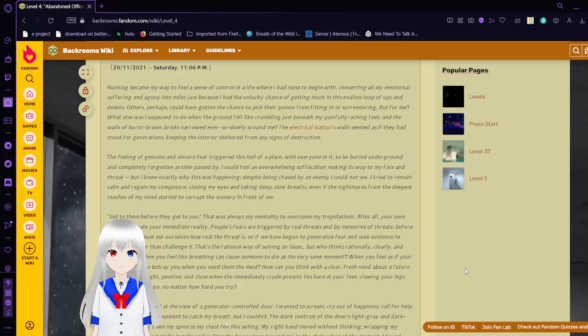But I knew exactly why this was happening. Despite being chased by an enemy I could not see, I was trying to remain calm and regain my composure. Closing my eyes and taking deep, slow breaths, even as the nightmares from the deepest reaches of my mind started to corrupt the scenery in front of me. Get to them before they get to you. That was always my mentality to overcome my trepidations. After all, your own thoughts create your immediate reality. People's fears are triggered by real threats and by memories of threats. Before anything, we must ask ourselves how real the threat is, or if we have begun to generalize fear and seek evidence to cement it rather than challenge it. That's the rational way of solving an issue.